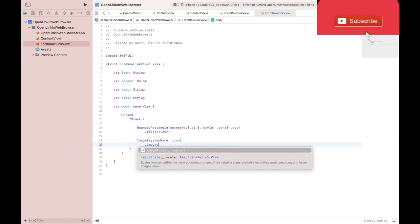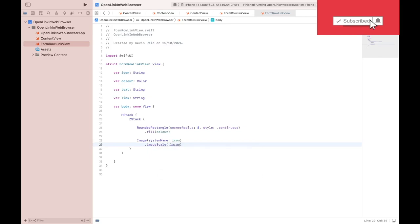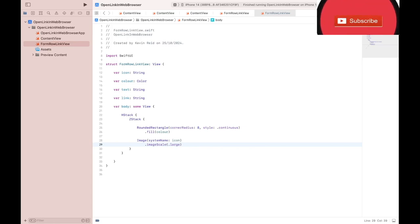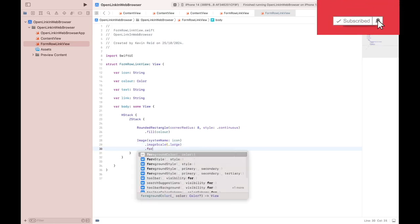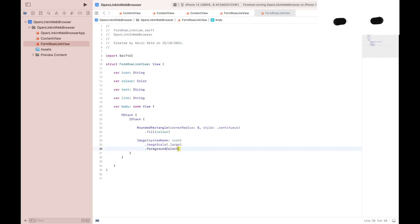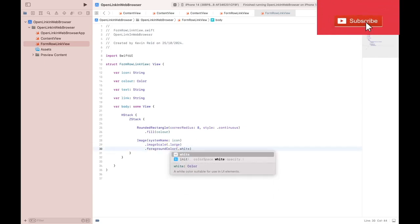ImageScale.large. Foreground color for the image, which is white.